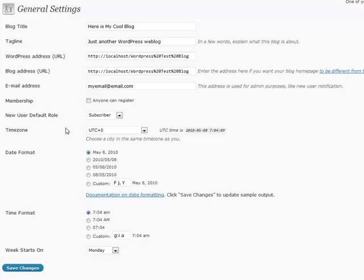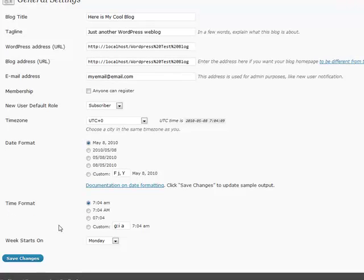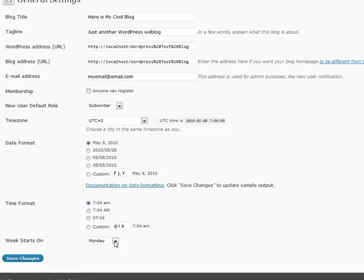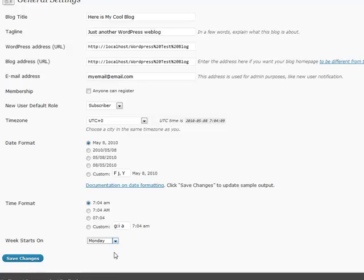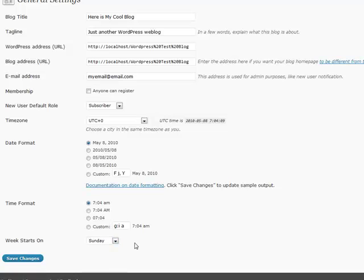For date format, if you're in a different country and your dates show up differently, you can change that here. Same thing with time. And also the week starts on setting - this applies to the calendar in your sidebar. So if you want your week to start on Sunday instead of Monday, or maybe if you have an internal blog for employees and the pay period starts on Thursday, you may want to adjust your calendar accordingly. And that is all for the general settings.